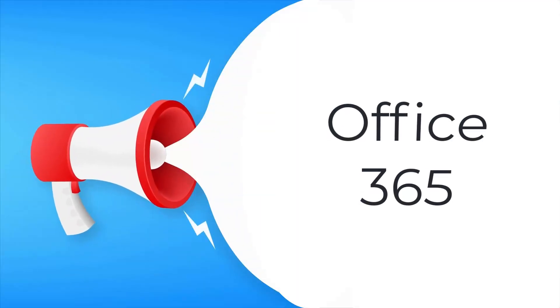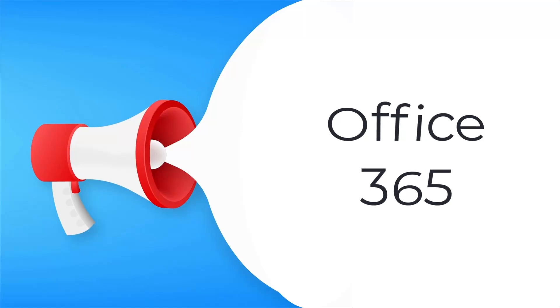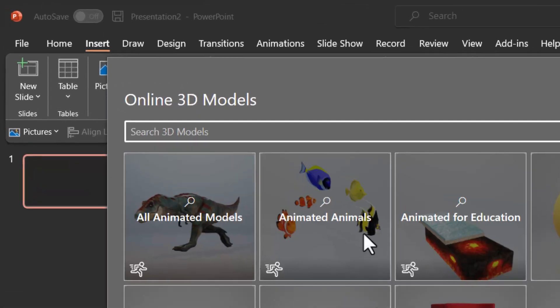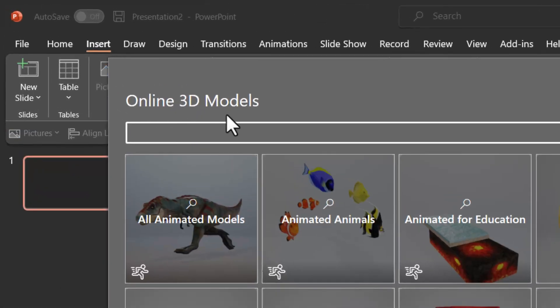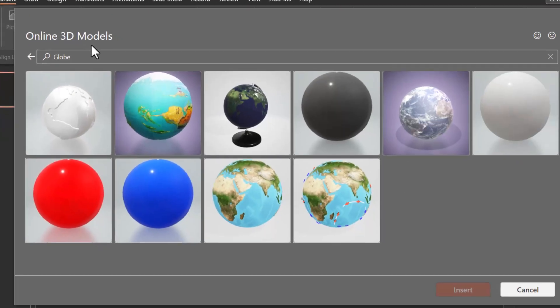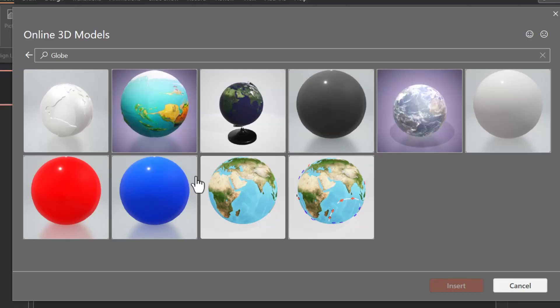The first thing we require is Office 365 account because that will allow you to access 3D models. You go to insert 3D models and go to stock 3D models and say globe and hit enter. Now you have a whole bunch of globes to choose from. I'm choosing this.